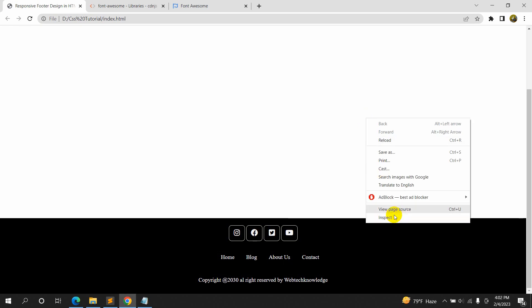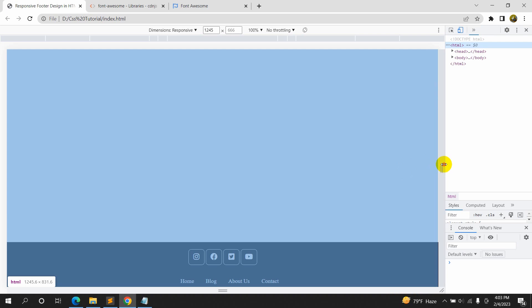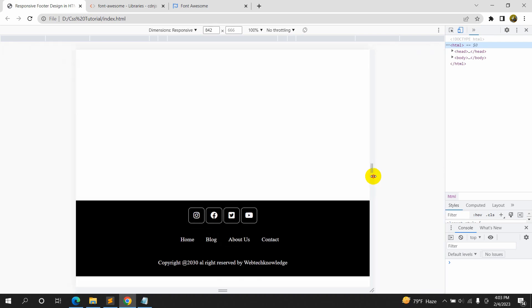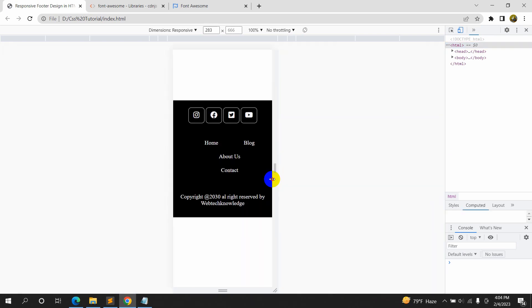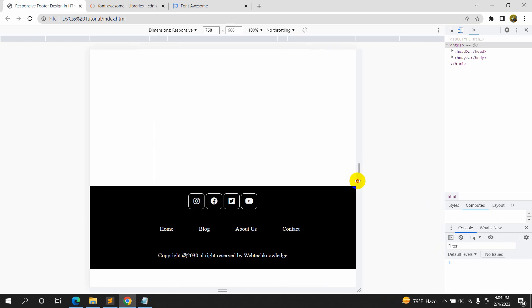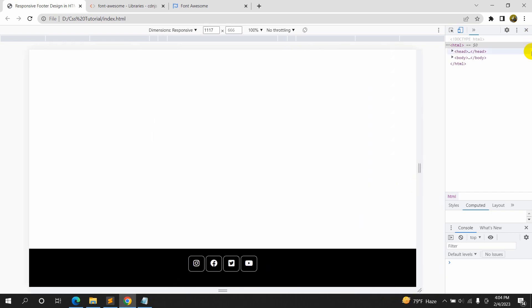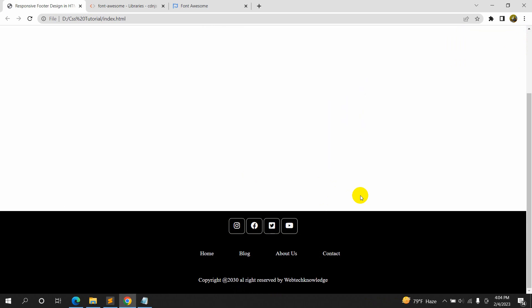Let's check the responsiveness. Right-click, click inspect, and make the window smaller — here you can see it is quite responsive as well. So this is how you can make a simple footer in HTML using CSS. I tried to make this as easy and simple as possible. I hope you like this video — please subscribe to the channel. Thanks for watching and I'll see you in the next tutorial.